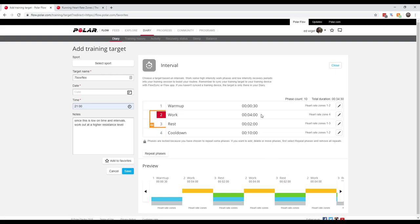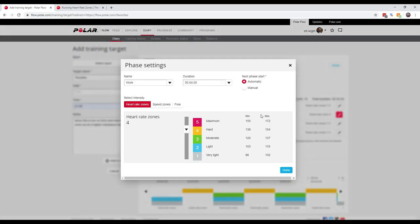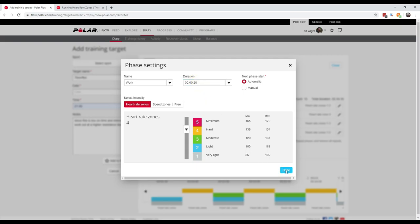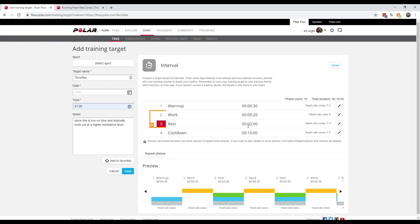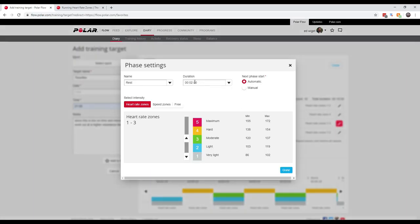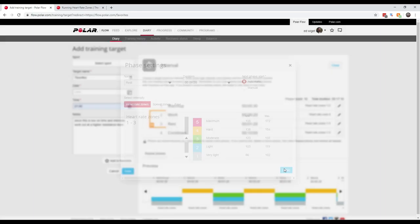Alright, so we know that the work on these are almost always 20 or 25 seconds, so I change this to 20 seconds. Save it, done. We know that the rest is always a minute and 20 seconds, so I'm going to change this to a minute 20 seconds. Done.